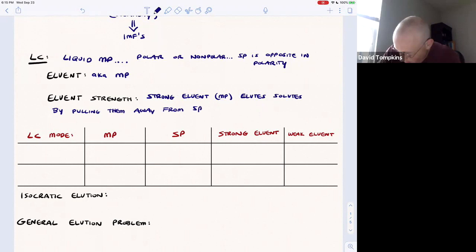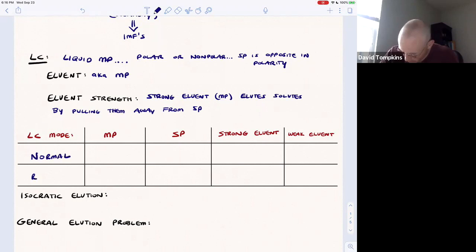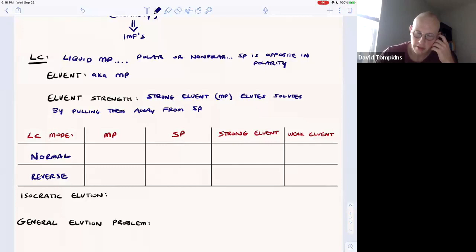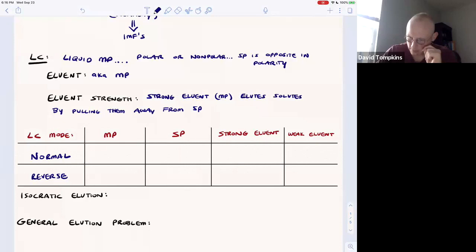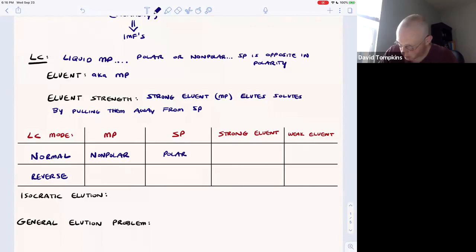There are two modes of LC: normal phase LC and reverse phase LC. Just remember that normal LC means a nonpolar mobile phase — or at least a mobile phase that starts out nonpolar and is much less polar than the stationary phase, which is normally something like silica or alumina in adsorption chromatography.